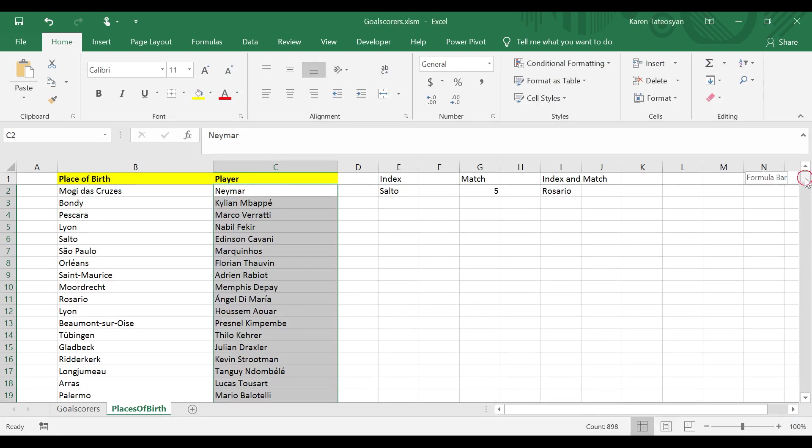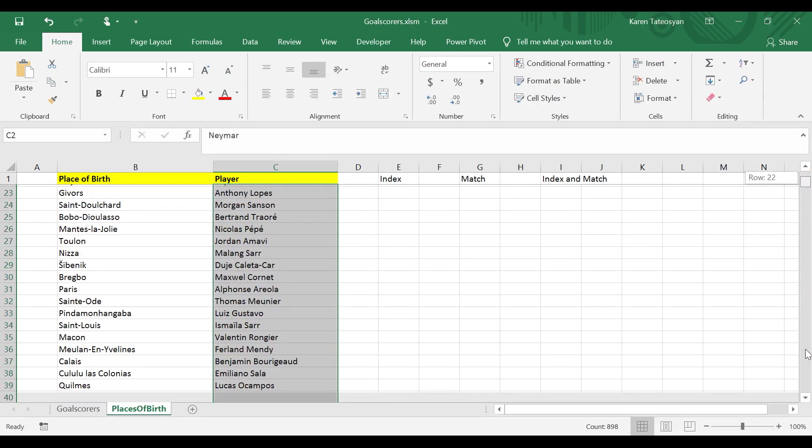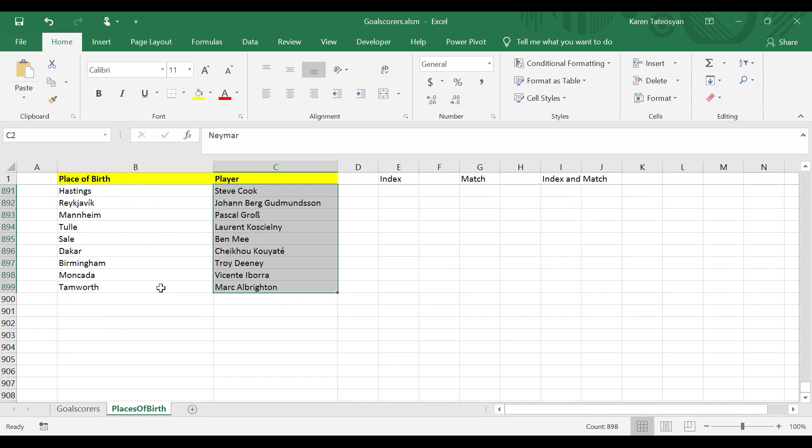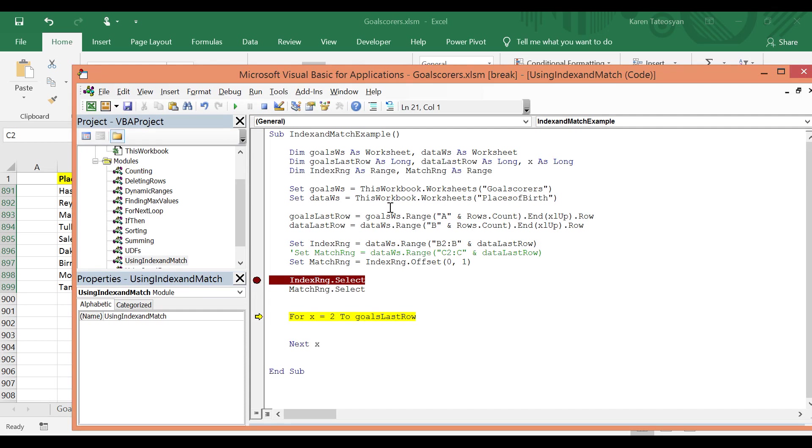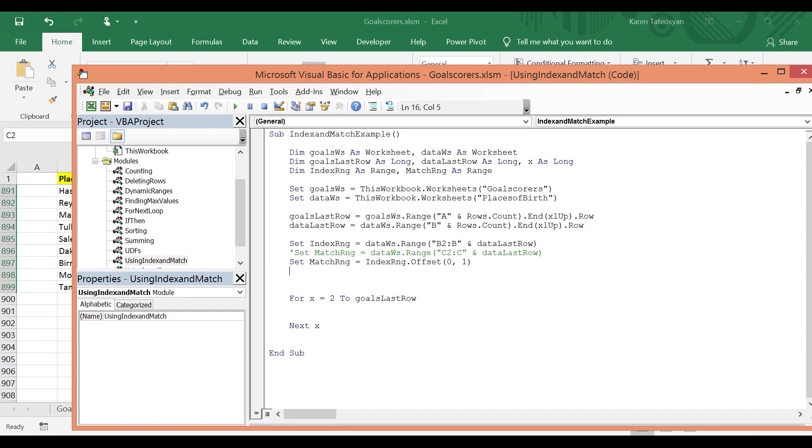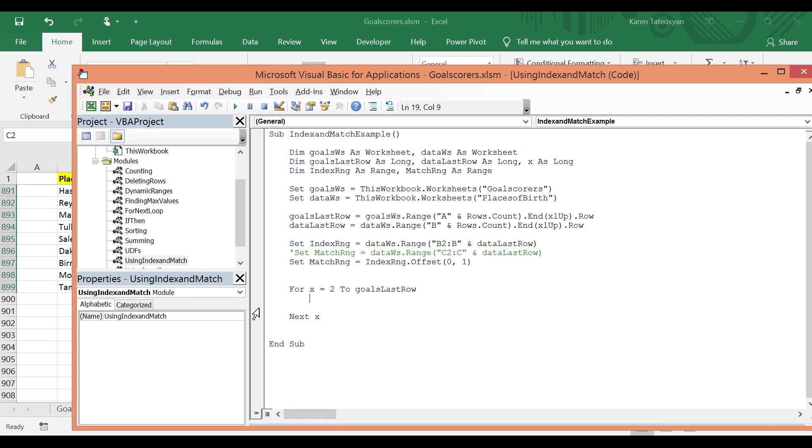If I scroll, the last cell which will be selected is cell C899. And if I hover the mouse on the data last row variable we can see that its value is 899. So now I will reset this and I will delete these two commands because I only use them for testing purposes. And now let's write the commands inside the loop.